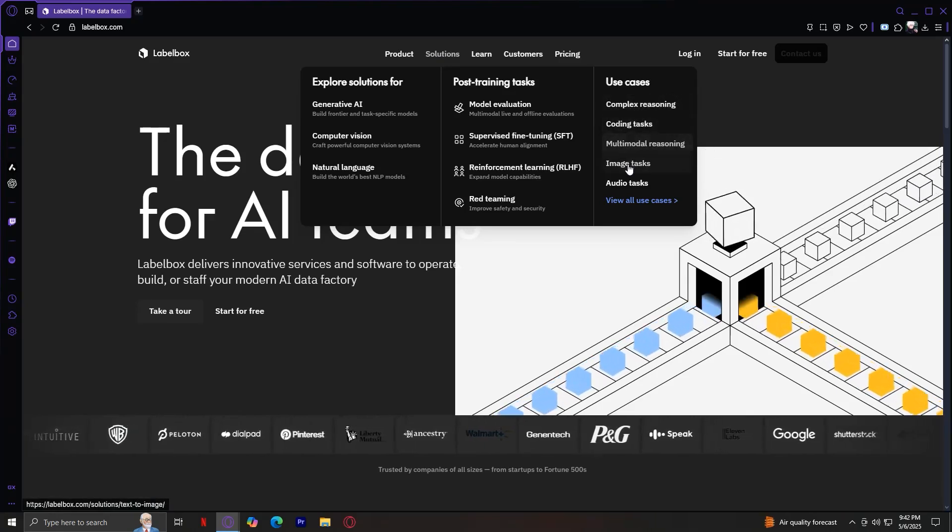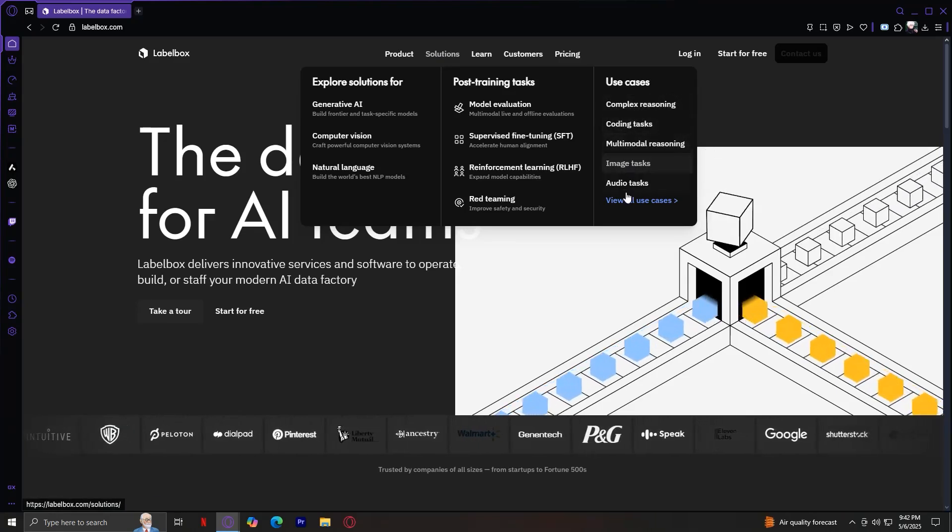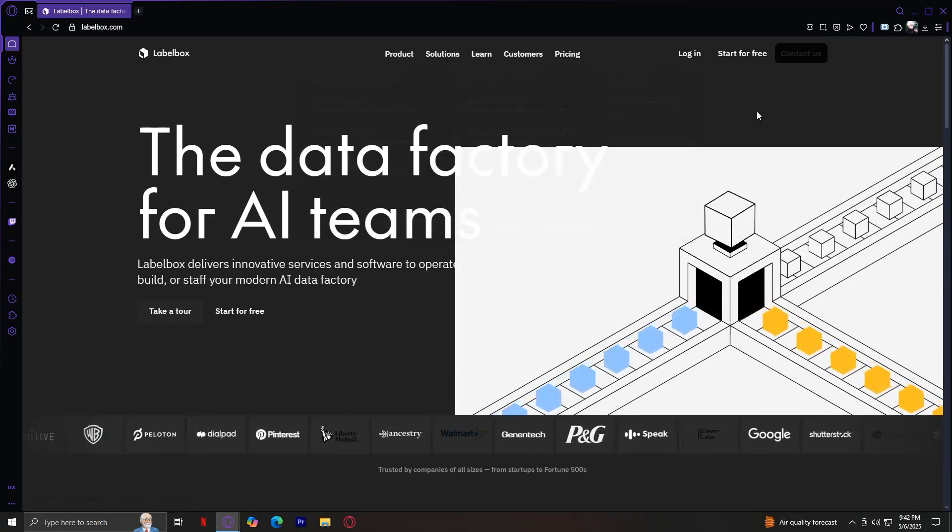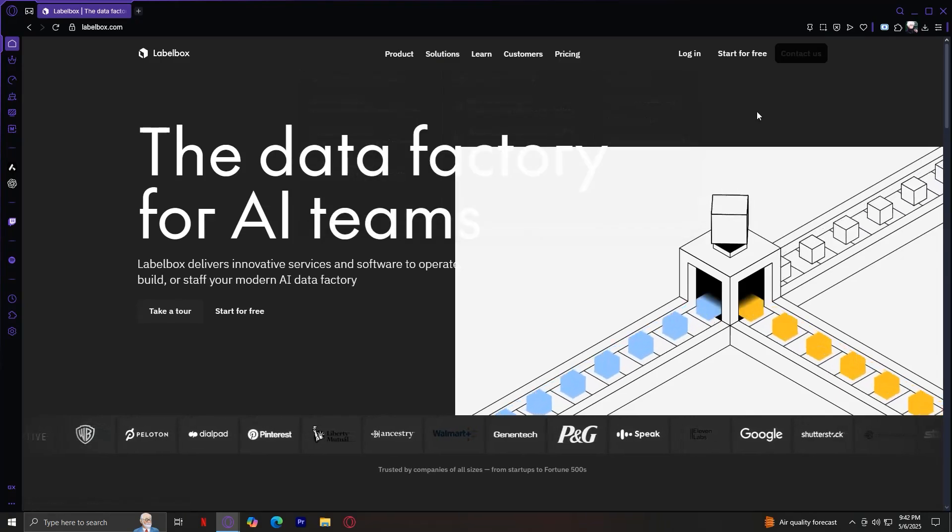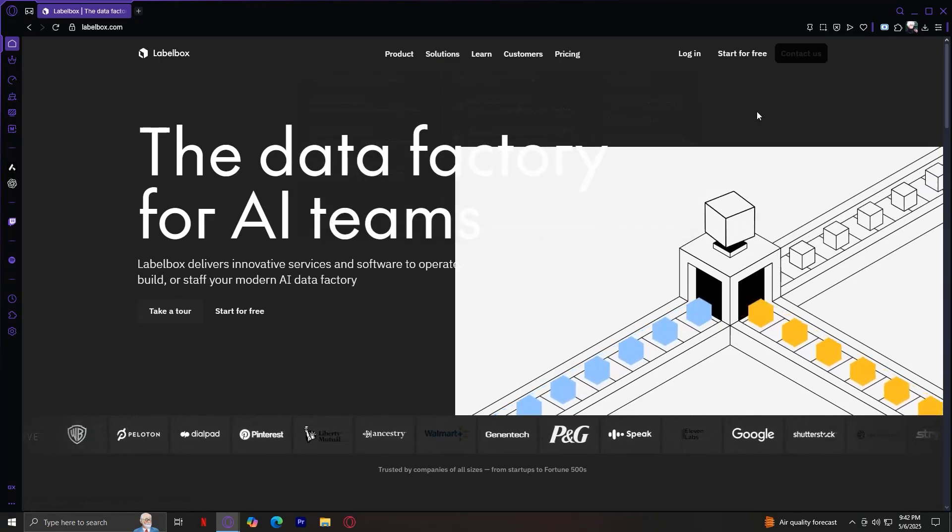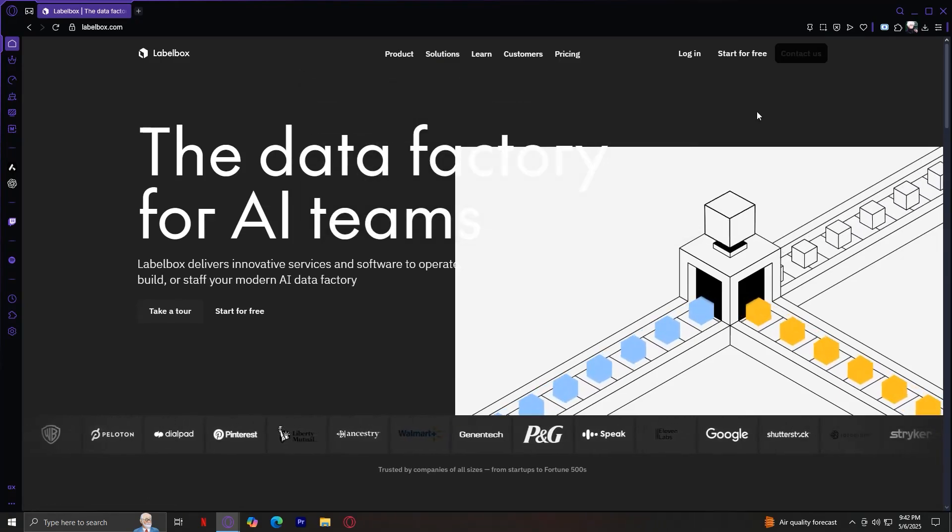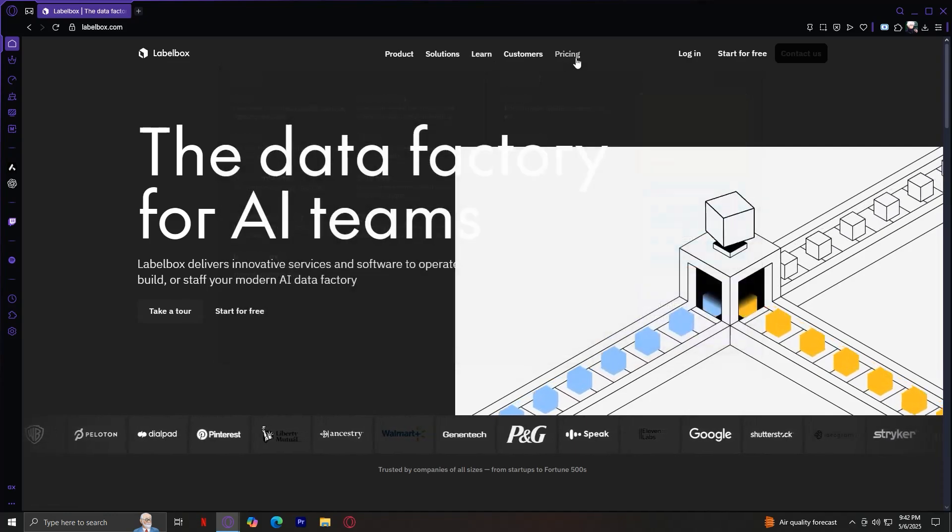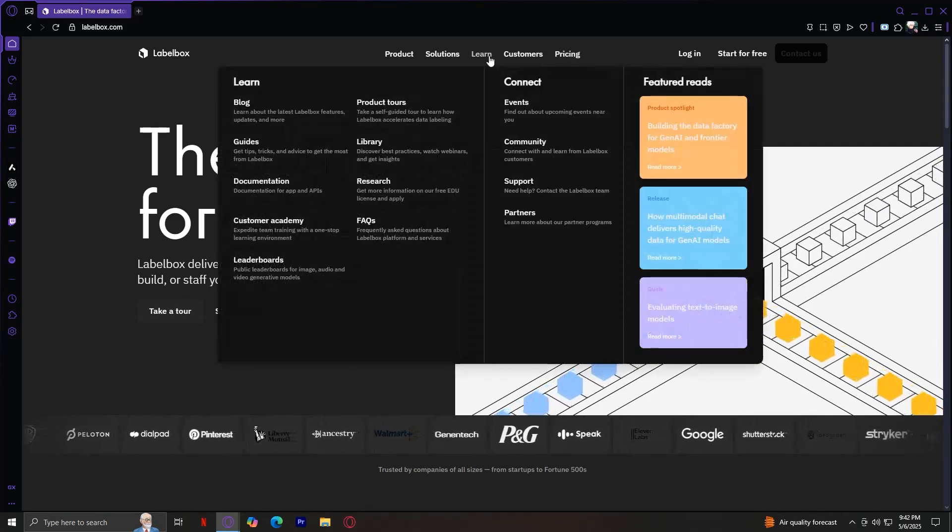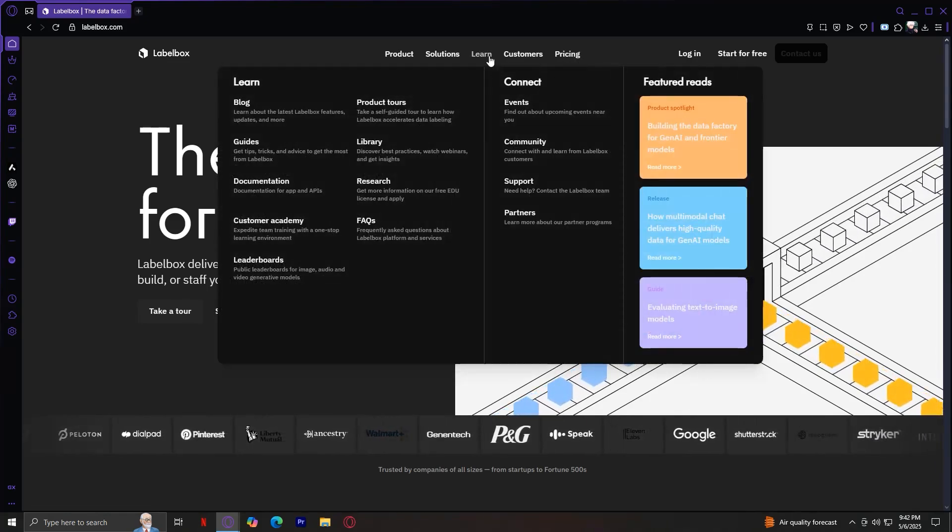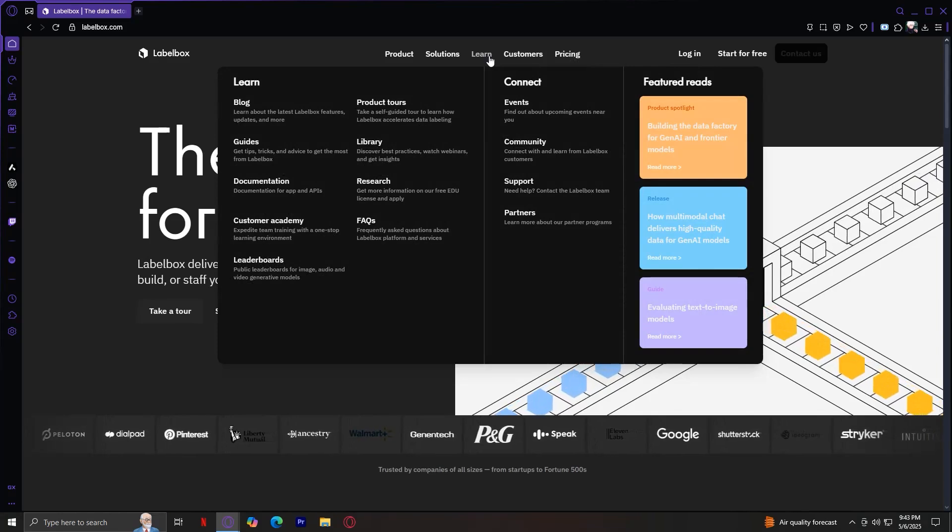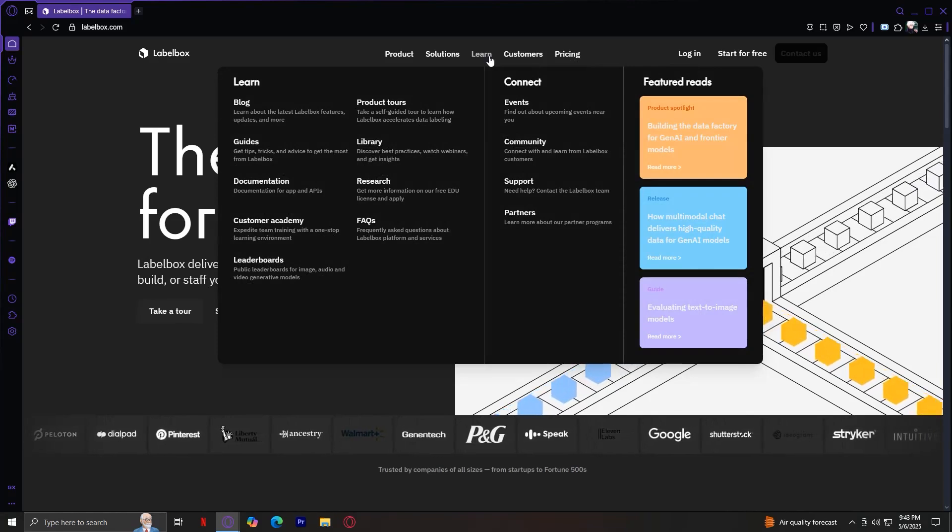Now, the use cases, you have complex reasoning, coding tasks, multimodal reasoning, image tasks, and audio tasks. So, those are all of our solutions. Now let's briefly look at the last three tabs.